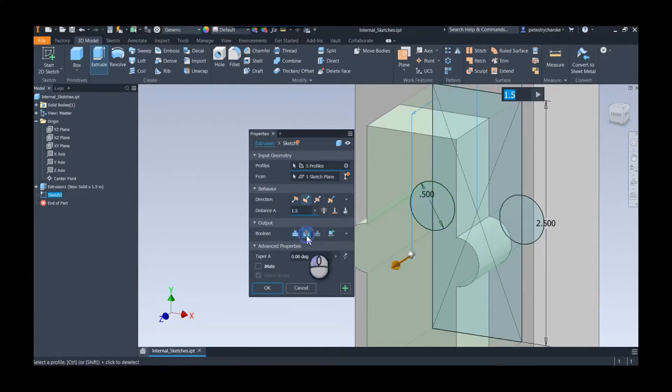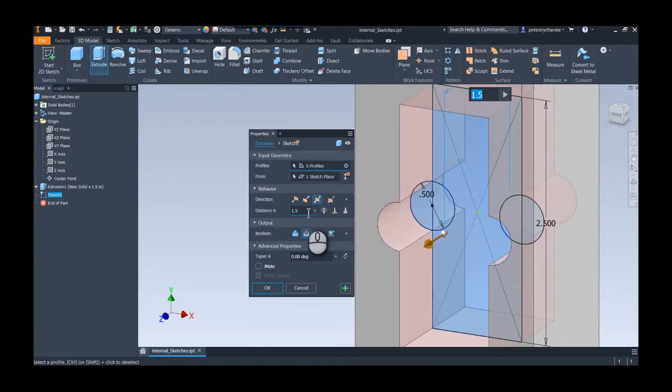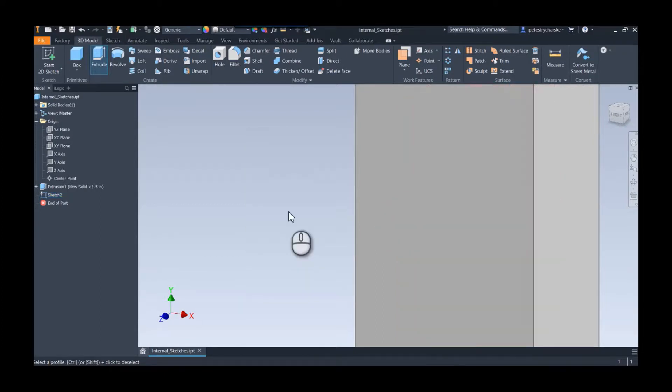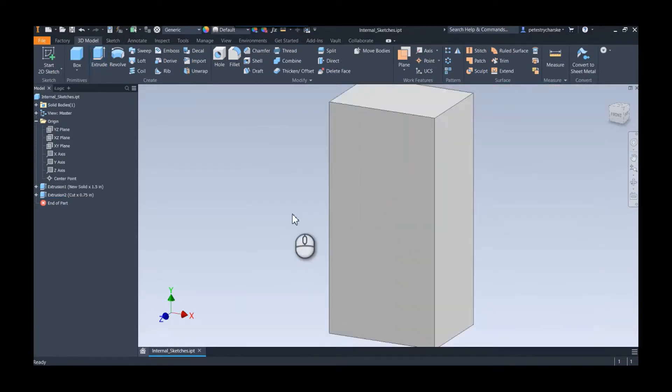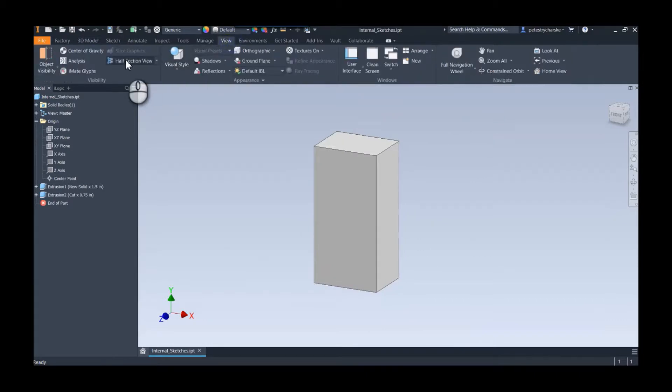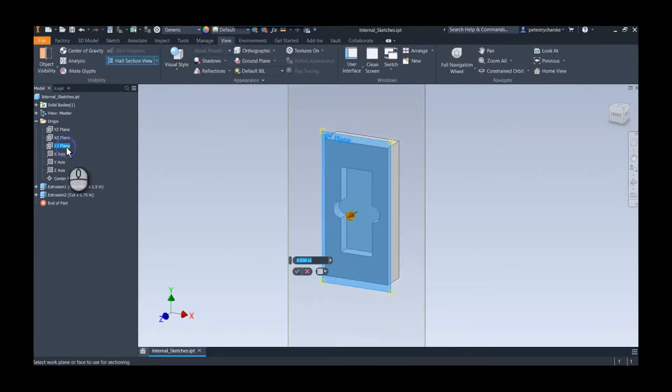And then we can do a cut. We'll just do a quick symmetric cut and we'll say 0.75. Perfect. So that really quick hitting tip I just want to show you it did actually do that and there's the cavity inside.